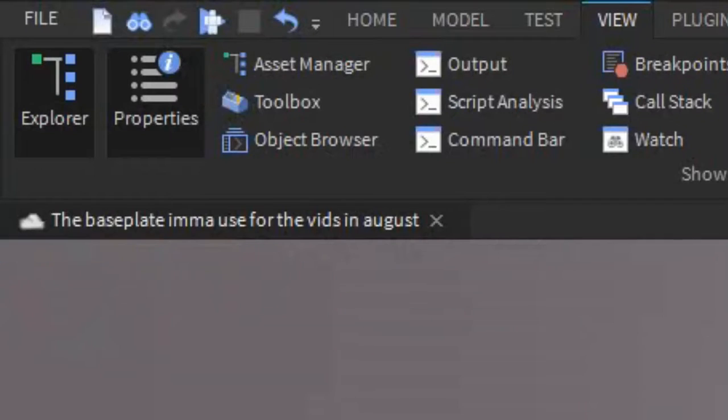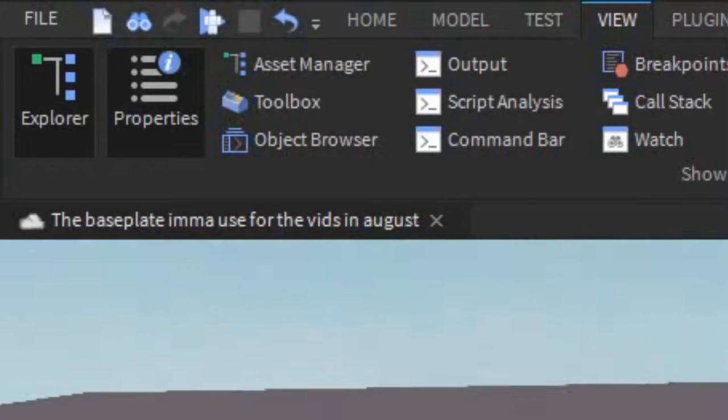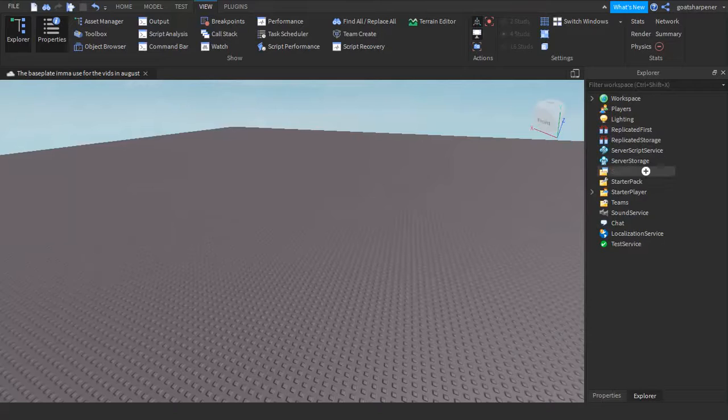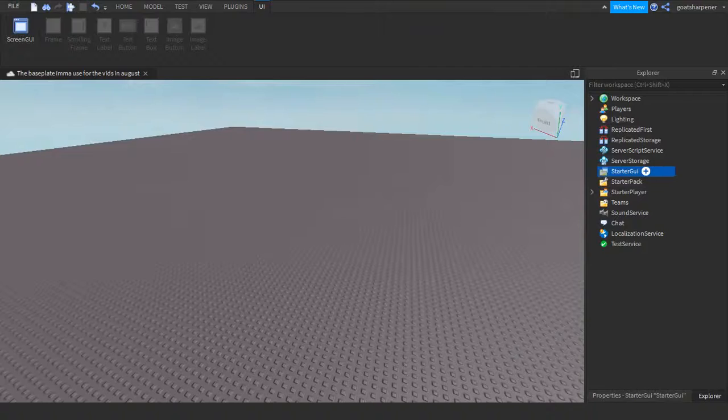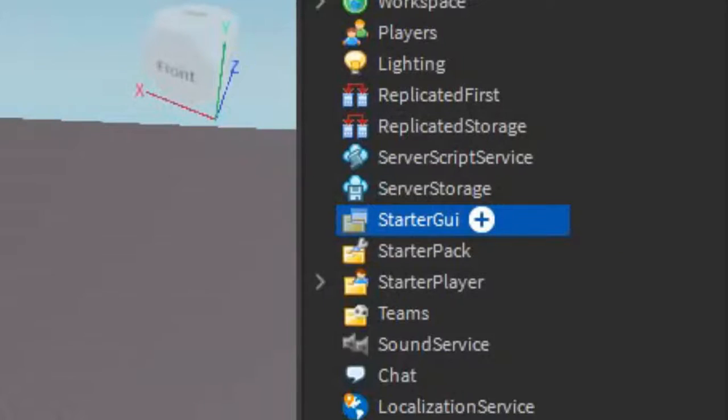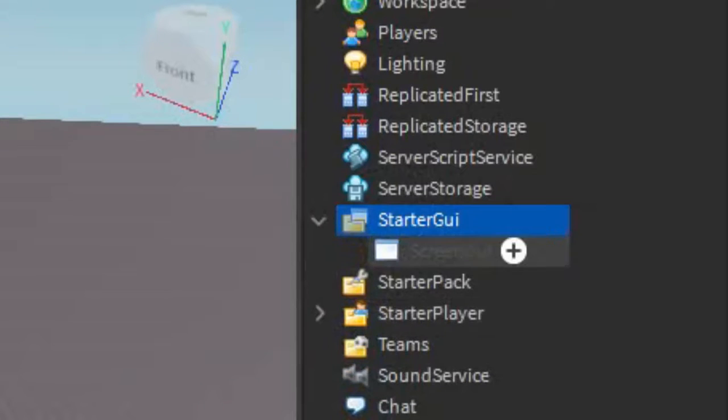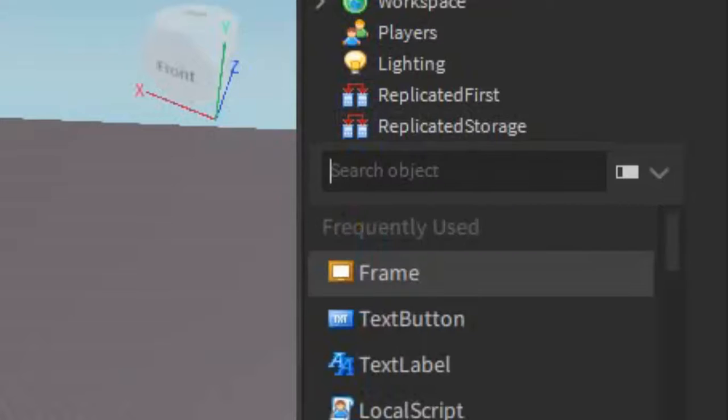So before we start, make sure that you have explore and properties open there under the view tab and let's just get right into it. So the first thing we need to do is go into the start GUI, click the plus and enter in a screen GUI. After that, go into the screen GUI, click the plus and enter in a frame.